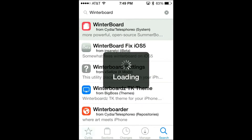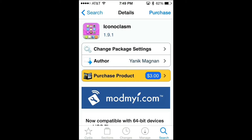The next app I'm going to show you is Iconoclasm. What Iconoclasm does is change the layout of the icons on your home screen. By default all your screens are 4x4, however with Iconoclasm you can make it like 3x3, 2x2, or you can download additional layouts that are in random funky shapes.